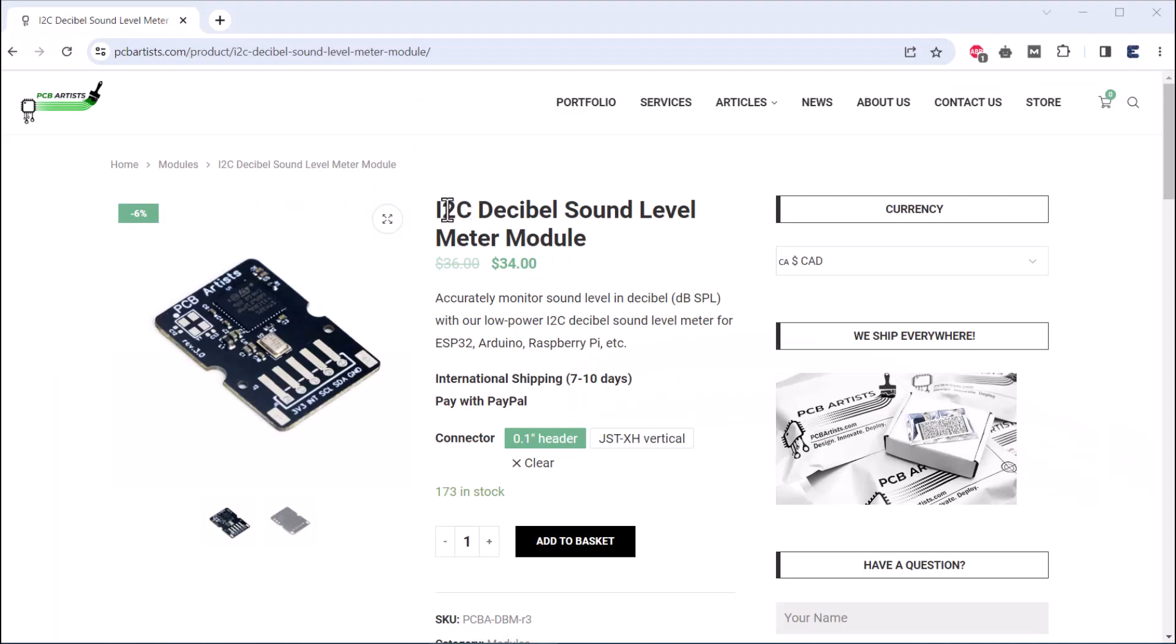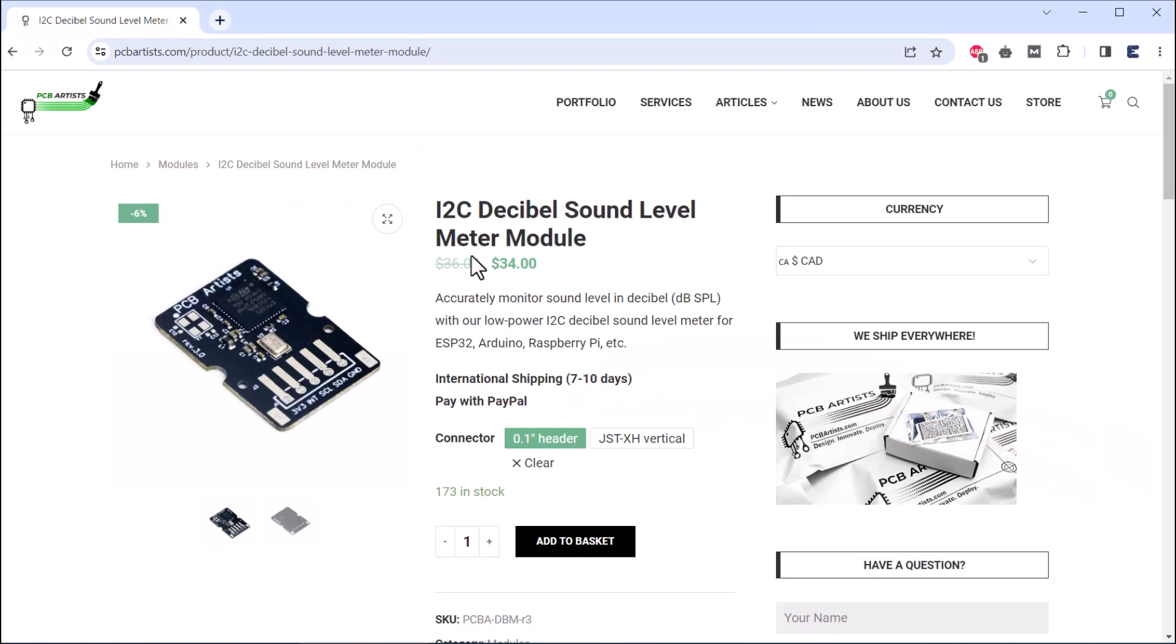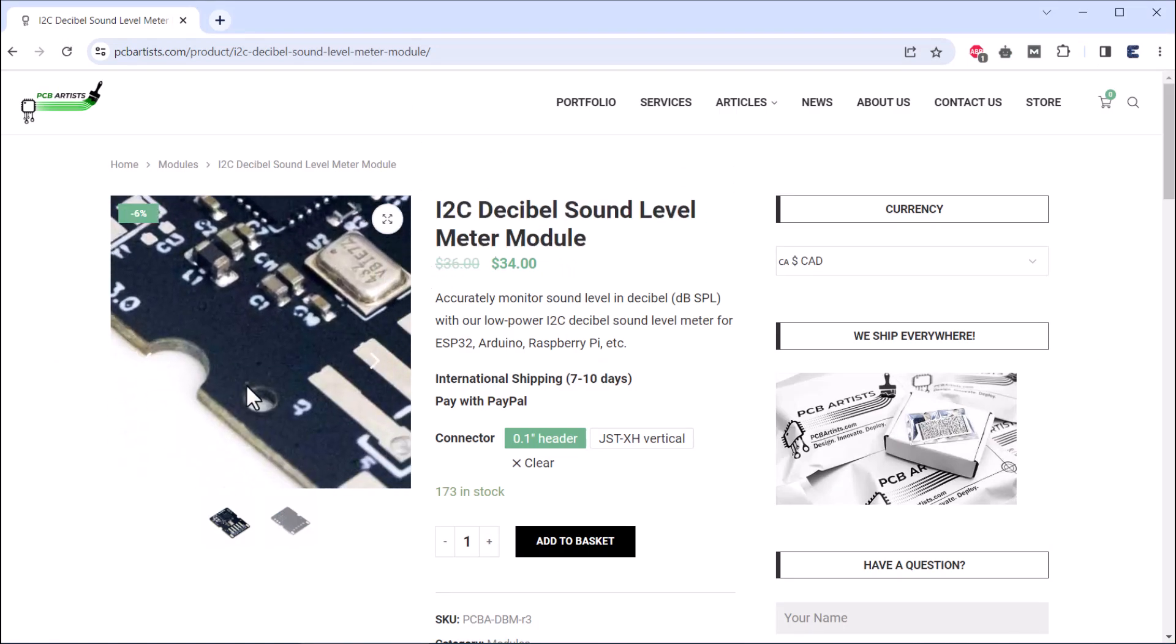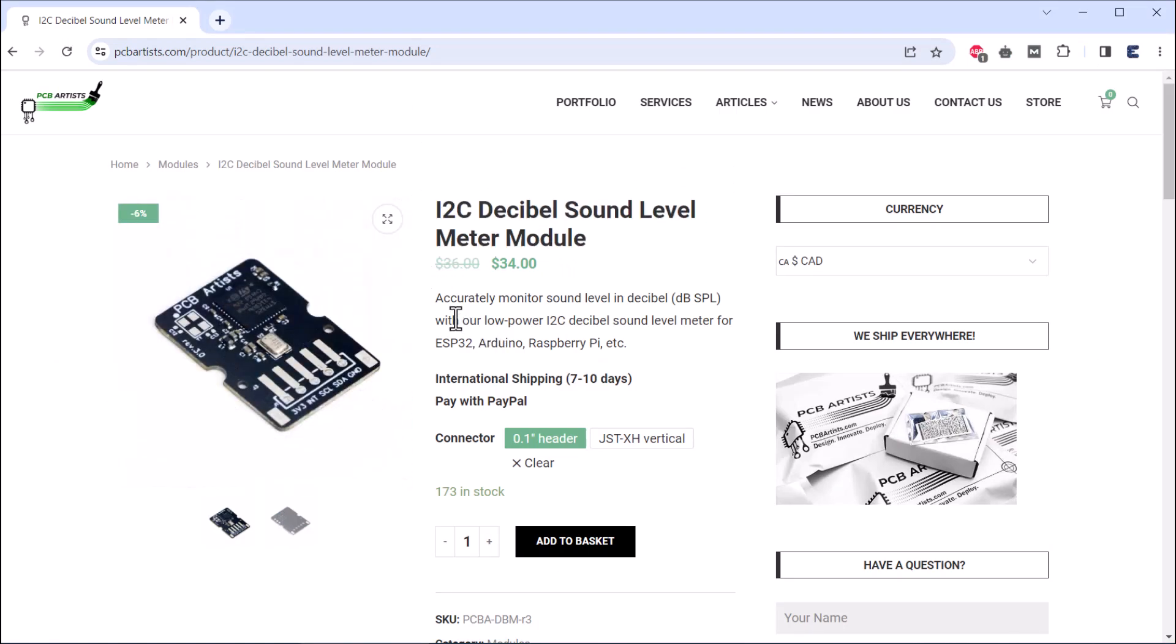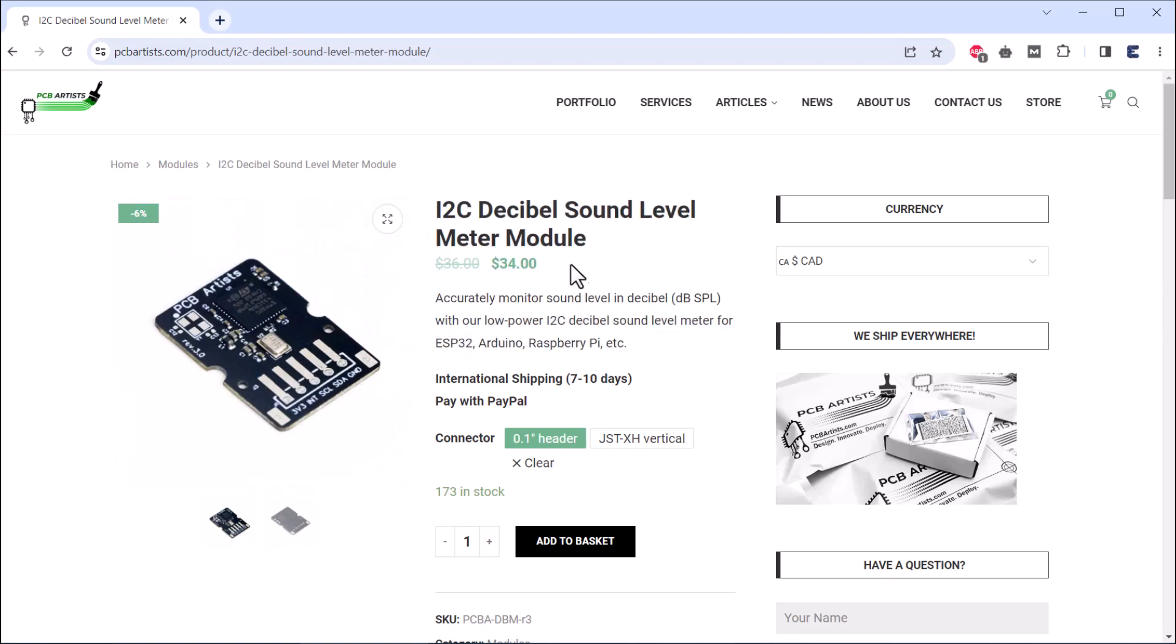Welcome back. This decibel meter module offered by PCB Artist is a compact, low-power, and precise instrument for measuring sound pressure levels in dB SPL.